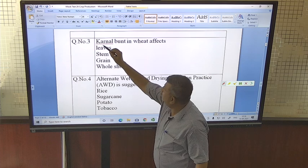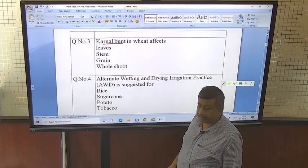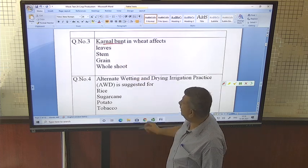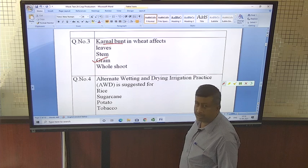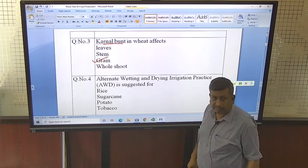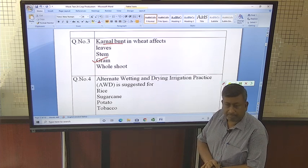Karnal bunt in wheat — this disease affects the grain. The grain is affected by Karnal bunt and the grain becomes black.